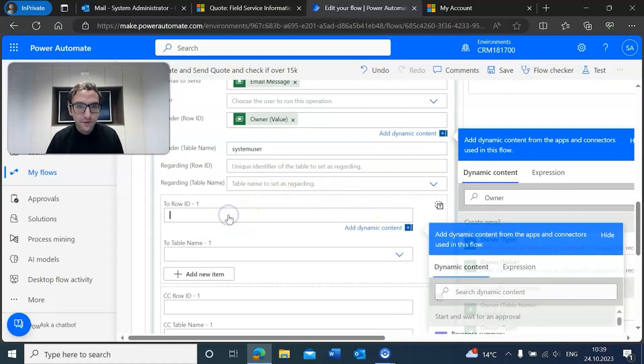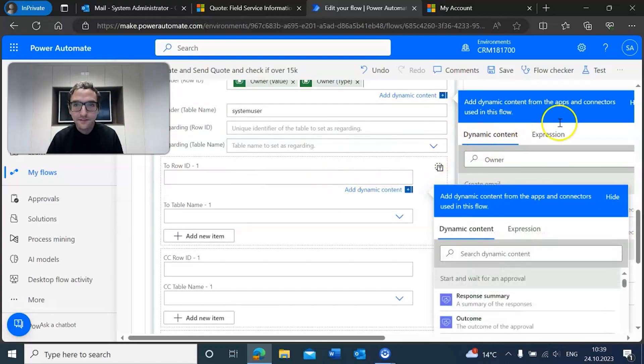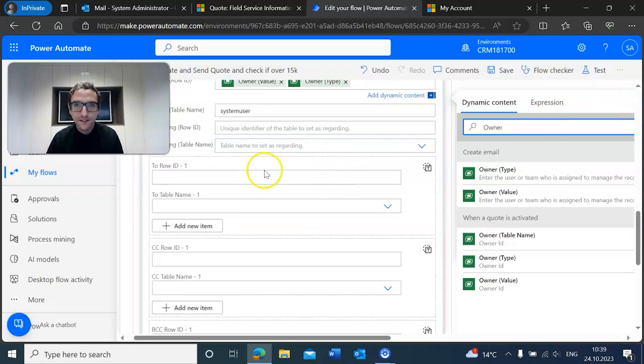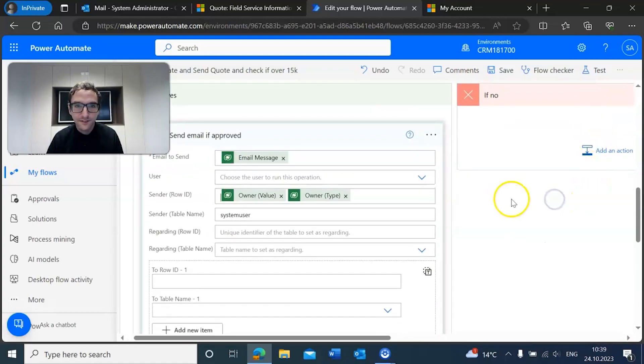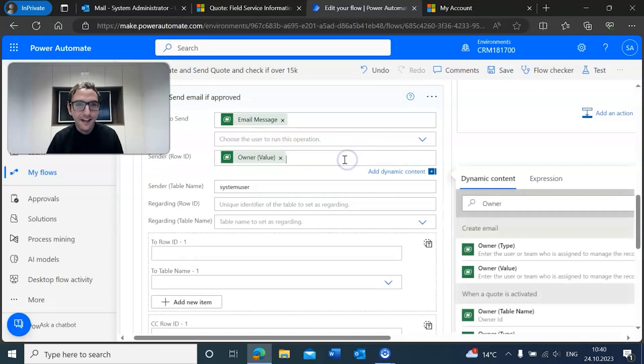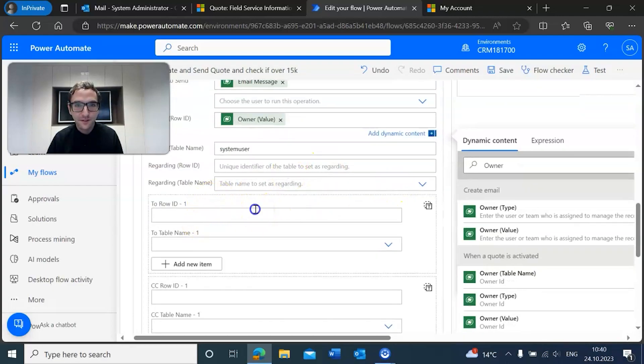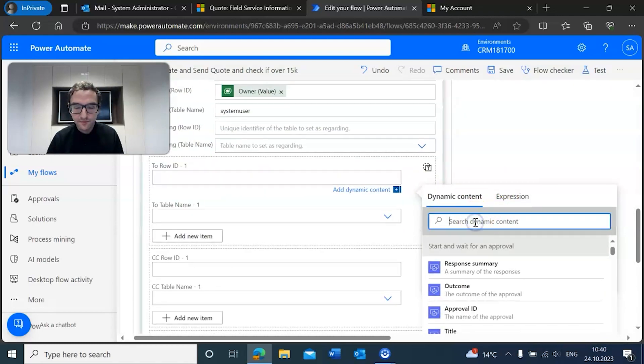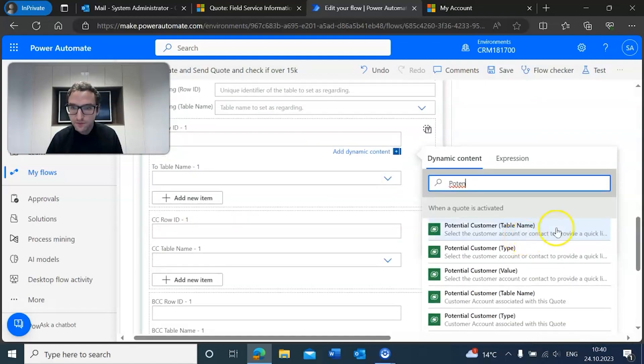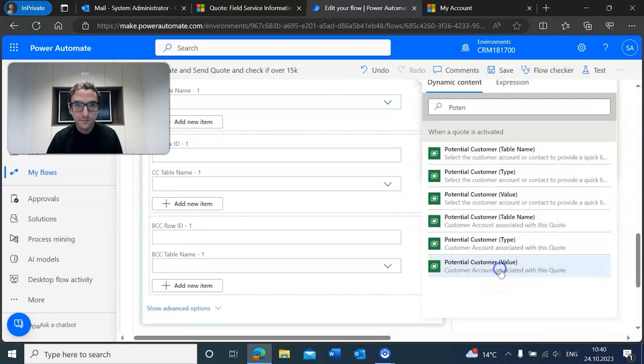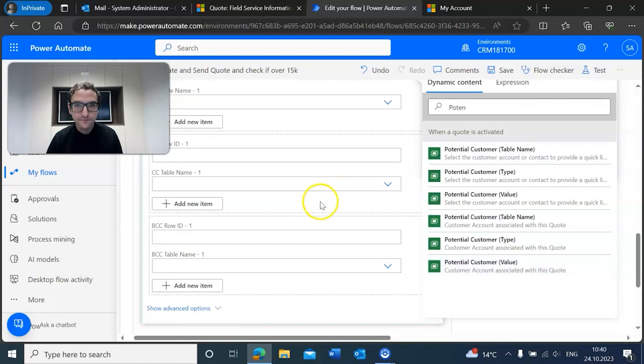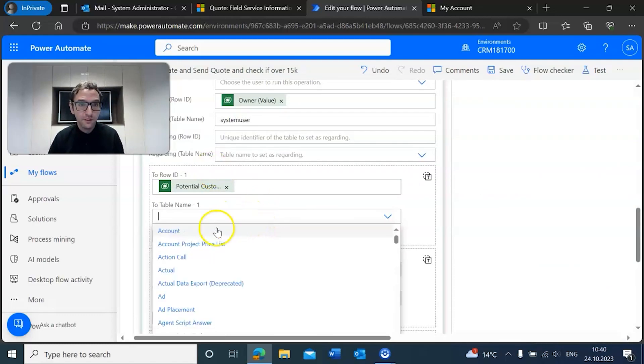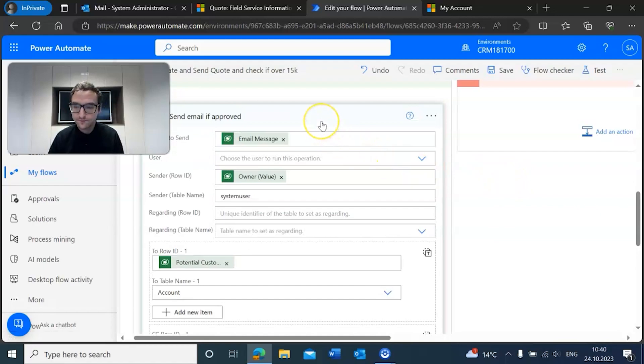Here we're going to add the owner, and then for the row ID we want to add the potential customer associated with this quote, so potential customer value. And then here we want to add the table name, once again being account.